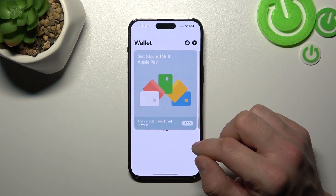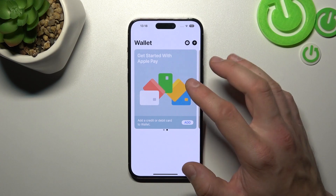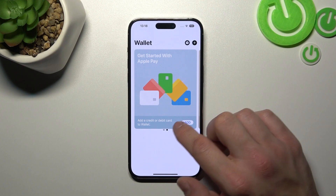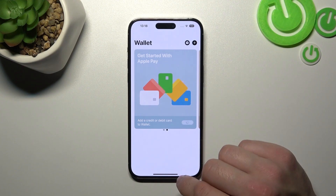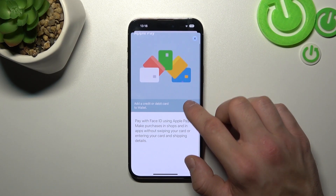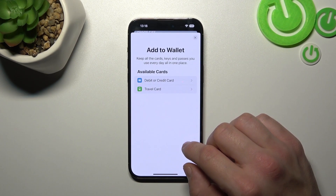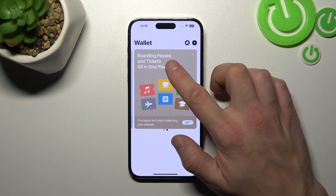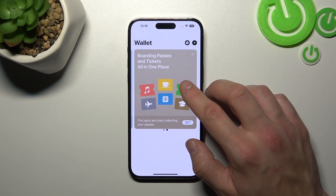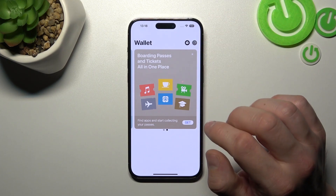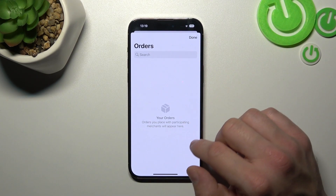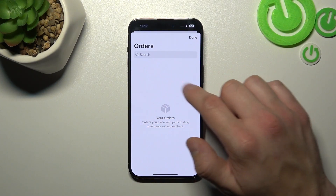In the beginning, let's go to Wallet. And as you can see from the homepage of this app, you can add credit or debit card to Wallet, and boarding passes and tickets. Also, if you press right here, you've got all your orders in one place.